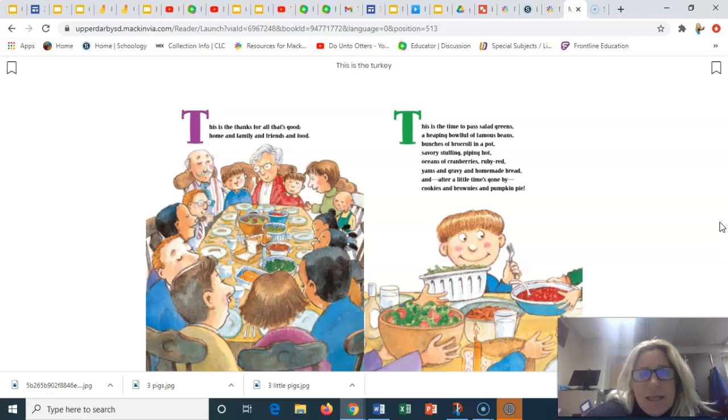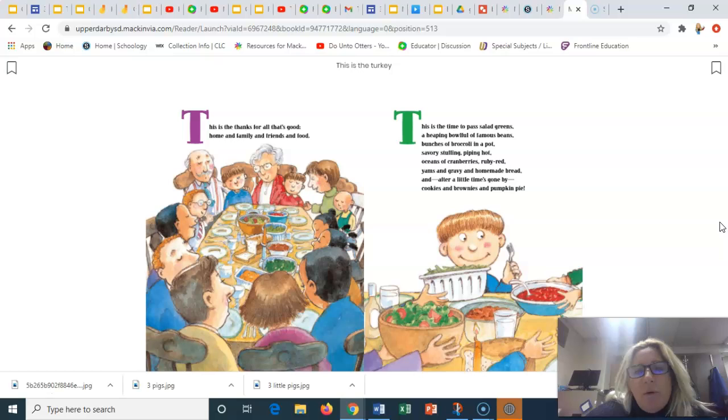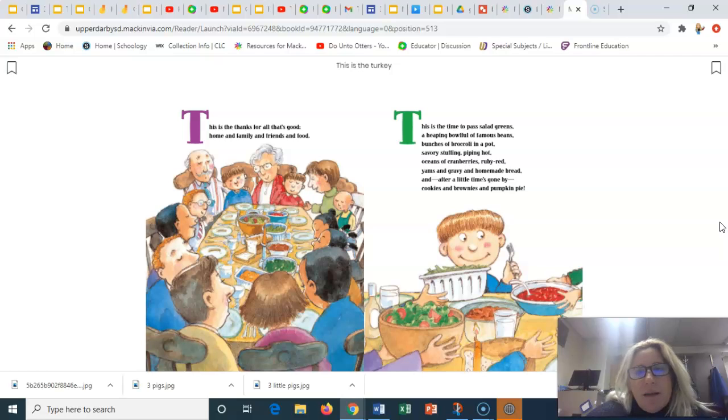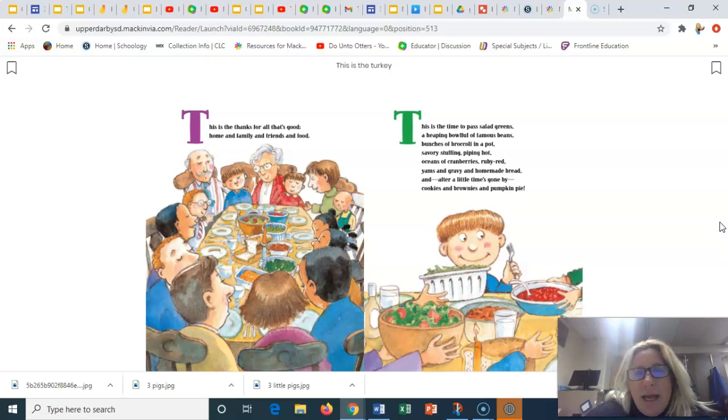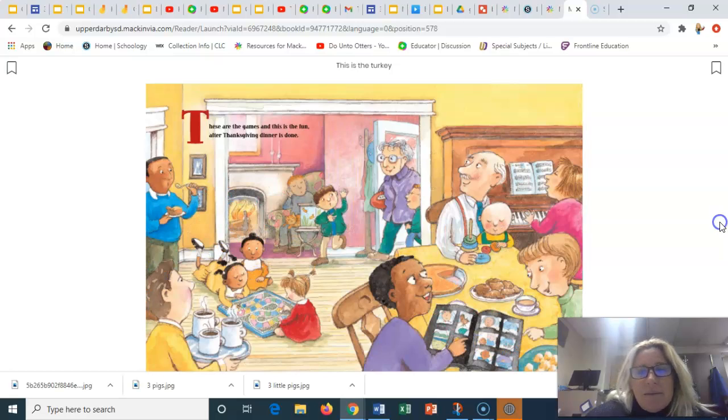This is the thanks for all that's good, home and family and friends and food. This is the time to pass salad greens, a heaping bowl full of famous beans, bunches of broccoli in a pot, savory stuffing piping hot, oceans of cranberries ruby red, yams and gravy and homemade bread, and after a little time's gone by, cookies and brownies and pumpkin pie.